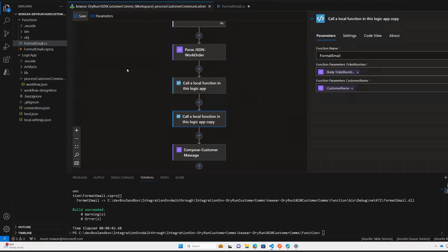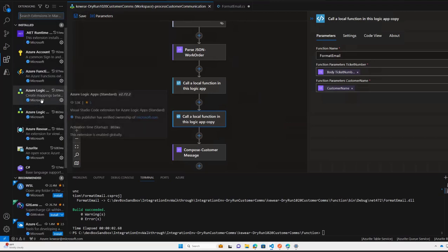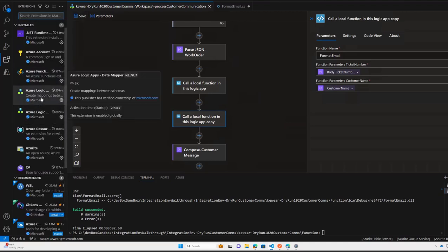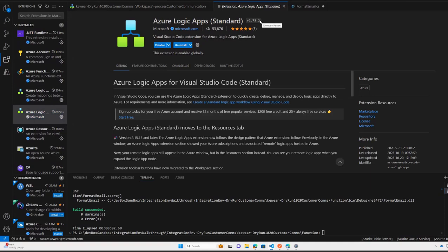In case you're wondering, when it comes to VS Code, obviously we're about extensions. So you do want to make sure you have the latest extension. What you can do is go to your extensions and make sure you're on the Logic App Standard, and you want to be looking for at least version 2.72.2. And that's the version I'm running here.